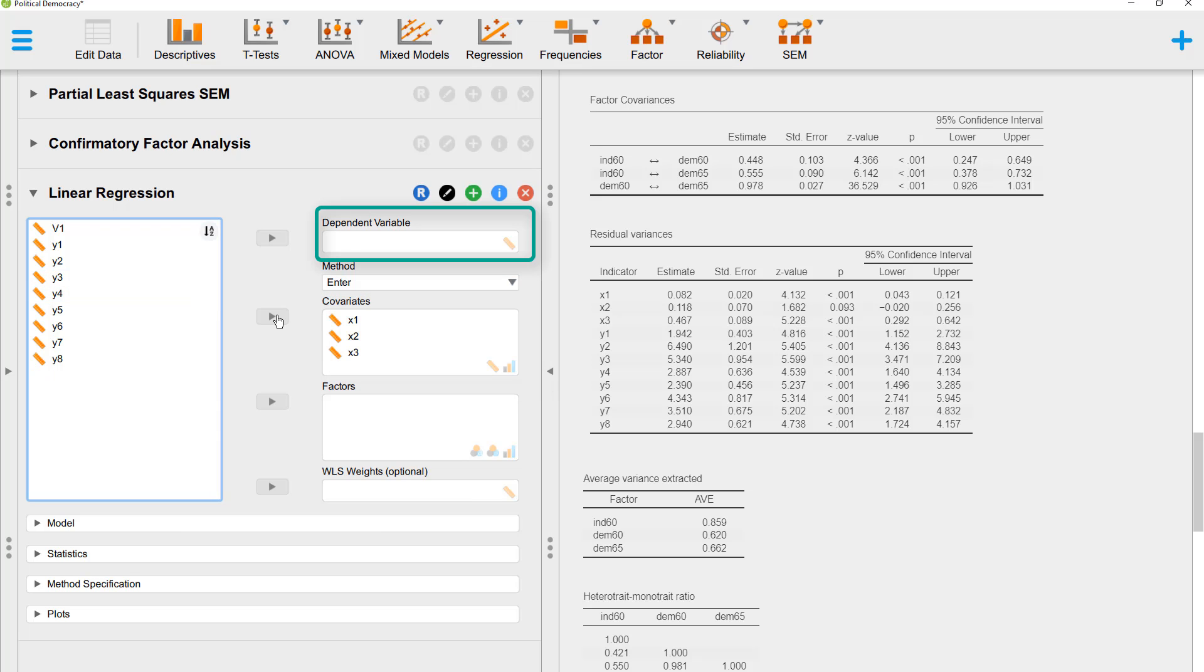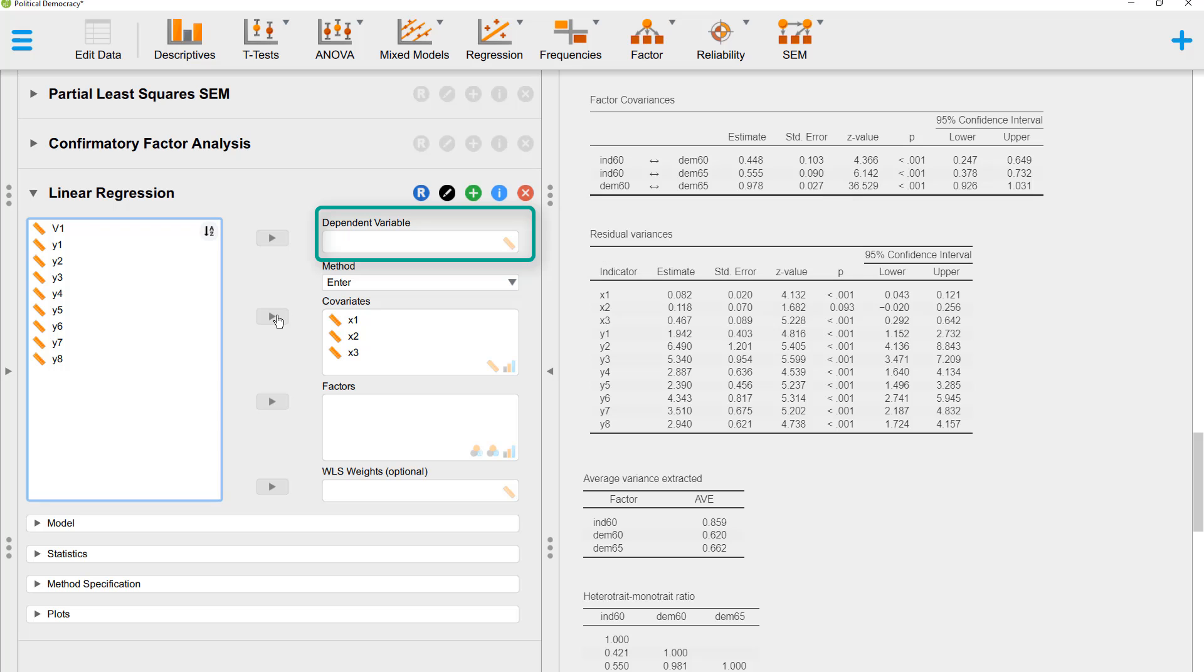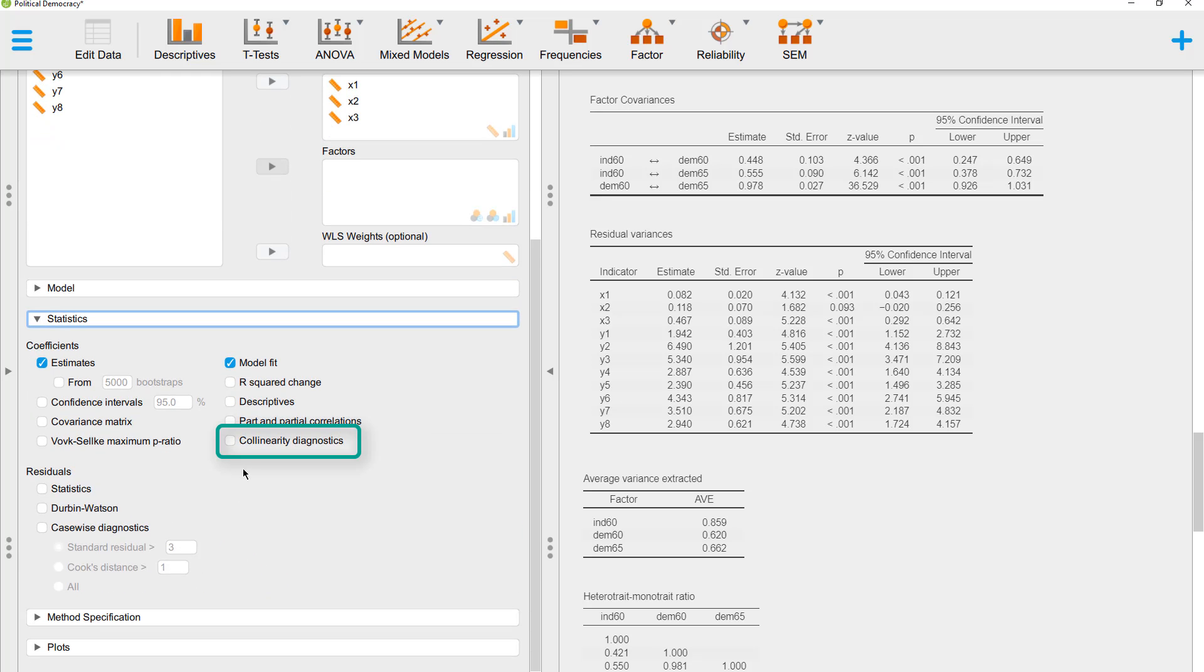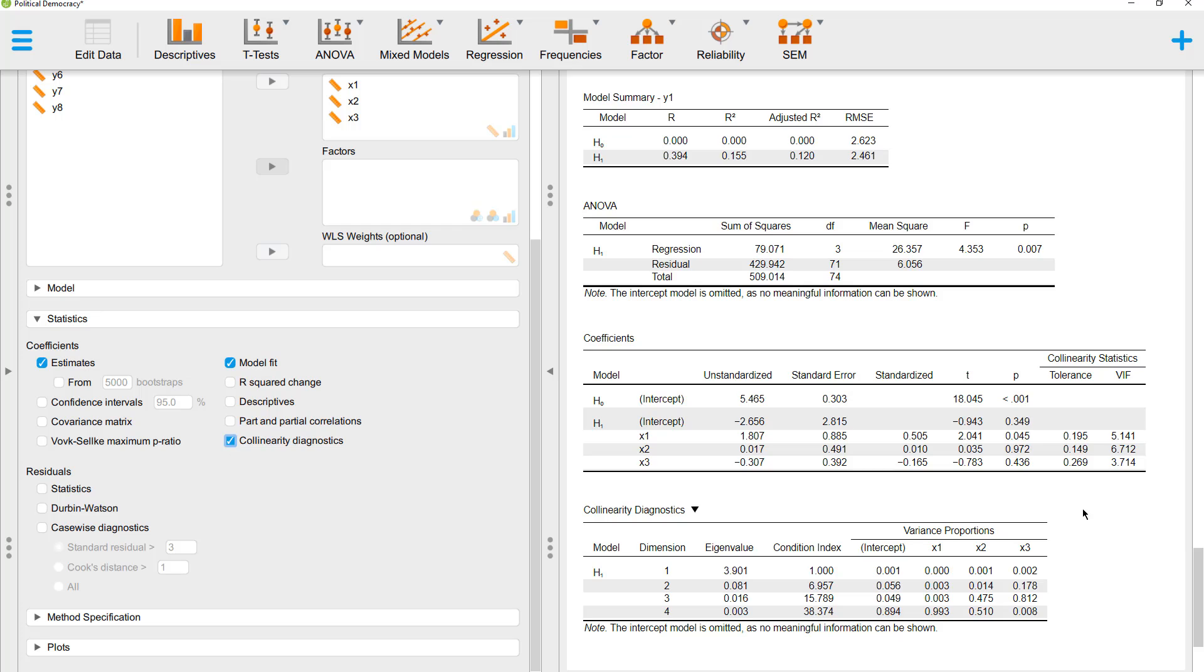As a dependent variable, you can put in any variable. That doesn't matter. Relevant are only the predictors for the multicollinearity. And here with statistics, we want to choose collinearity diagnostics. Now here we get the variance inflation factor.